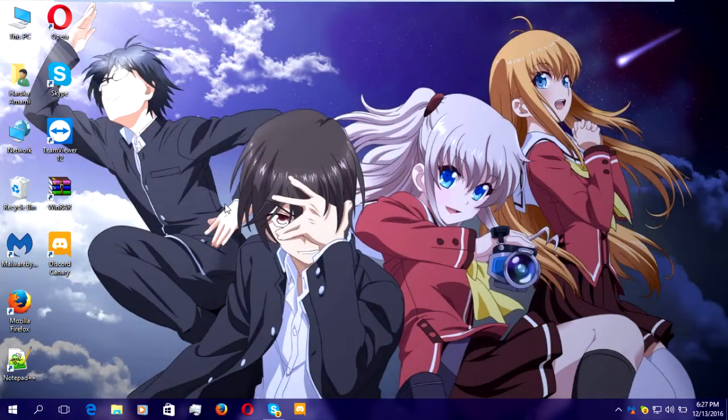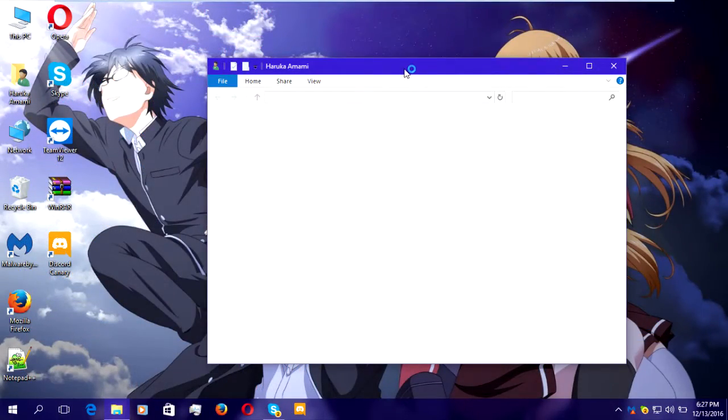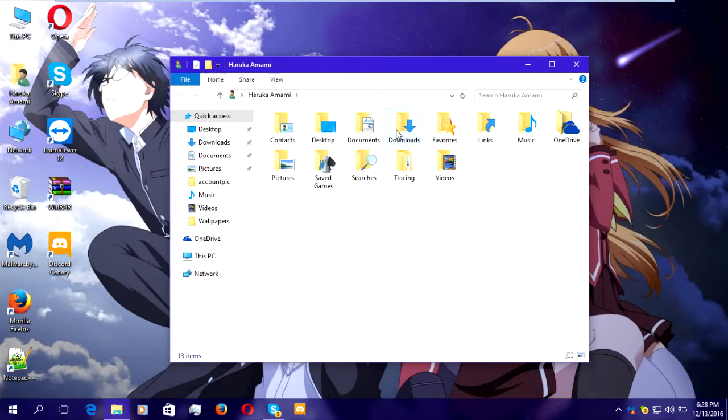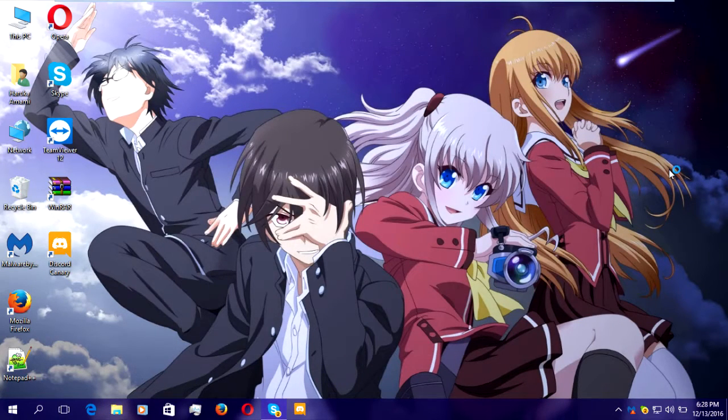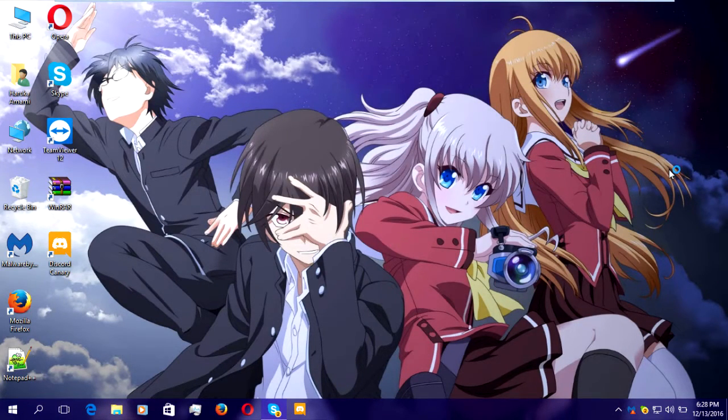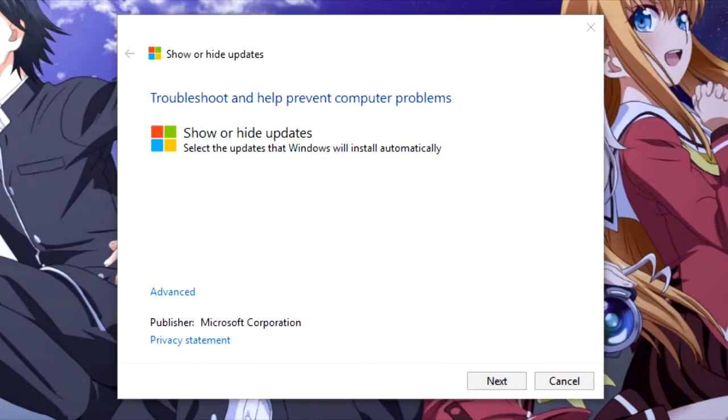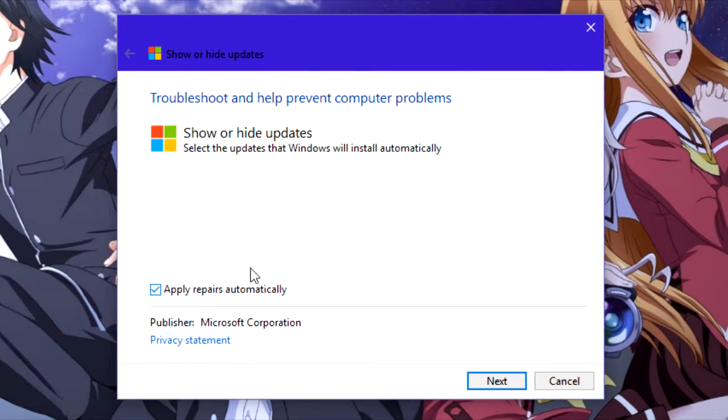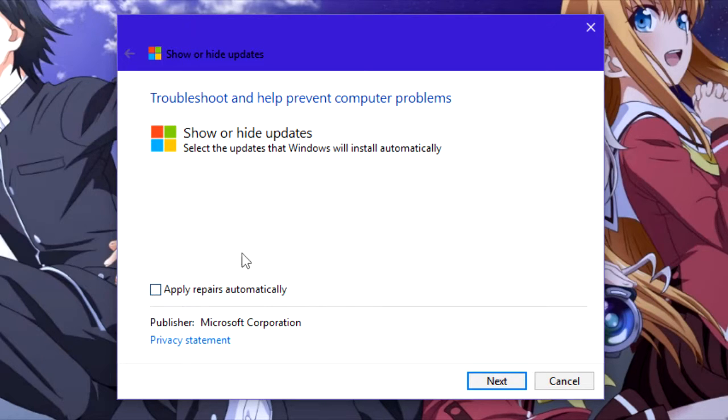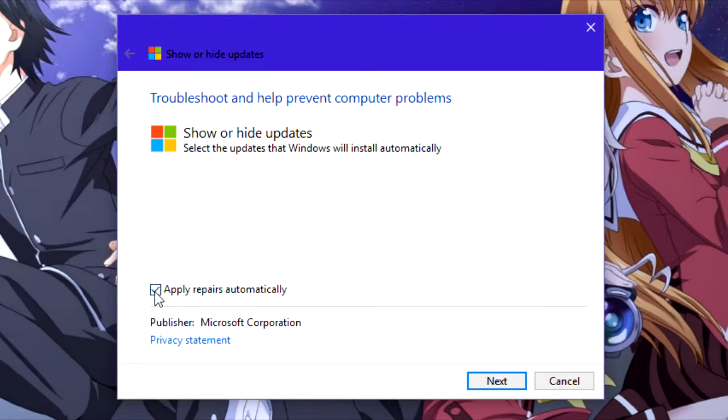Second, go to the directory where you saved the wshowhide.diagcab file. Double click on the wshowhide.diagcab file and you will get this window. Click on advanced options and uncheck apply repairs automatically, or if you want, just leave it checked. Click on next and it will check for updates.